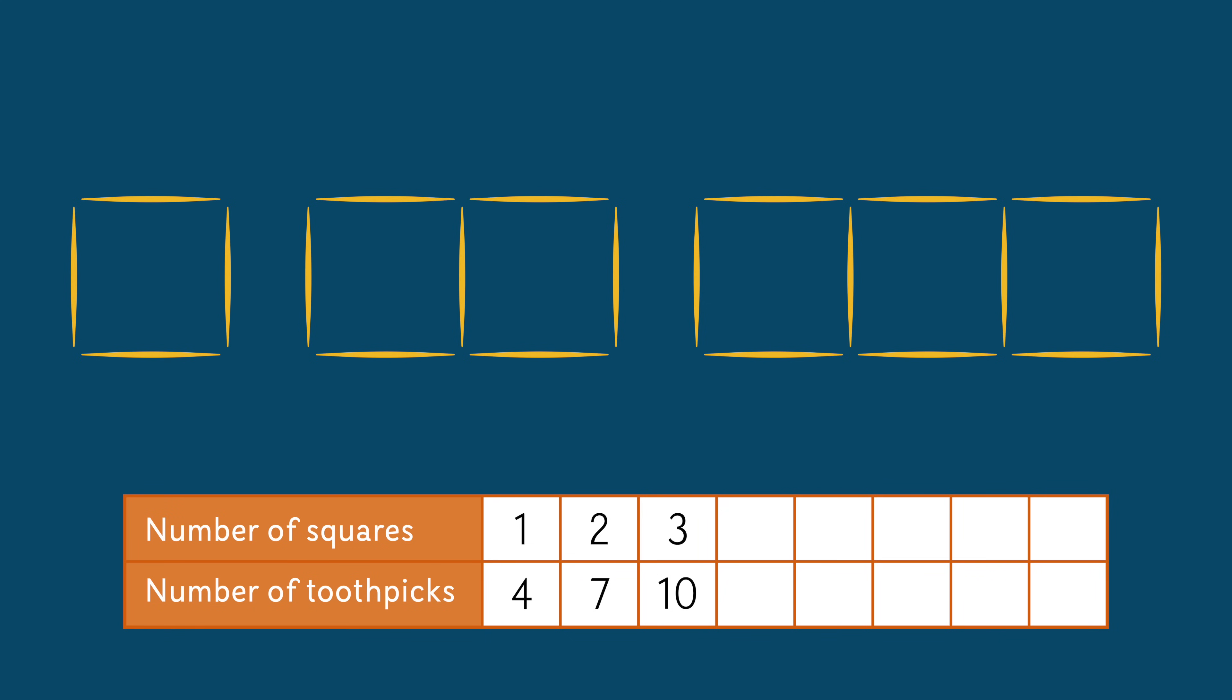What do you suppose the next image would have? It would have four squares. Four by four is 16. But if they share three sides, then only 13 toothpicks would be needed. Following this pattern, the remainder of the table would look like this.